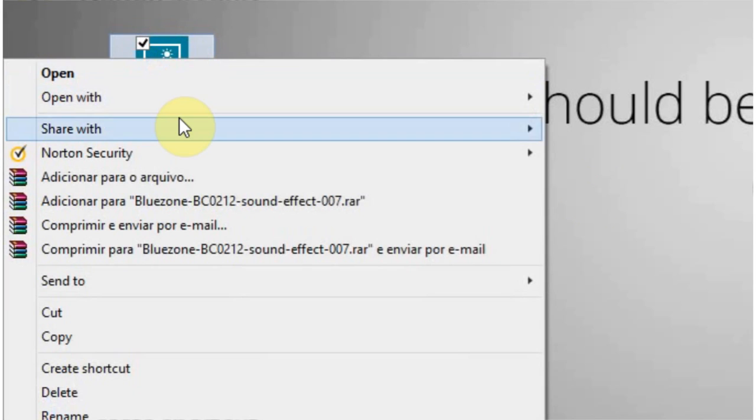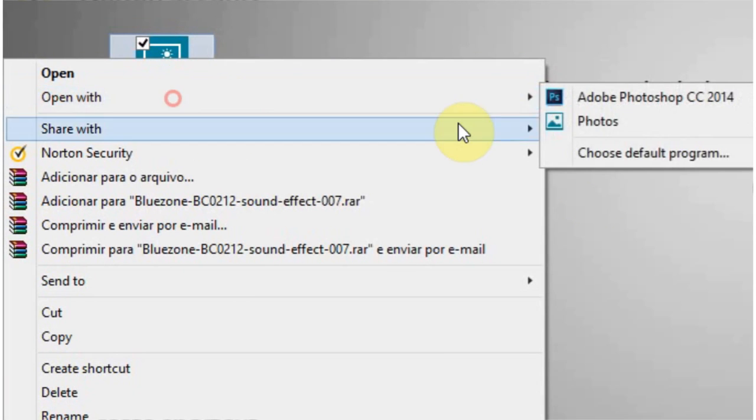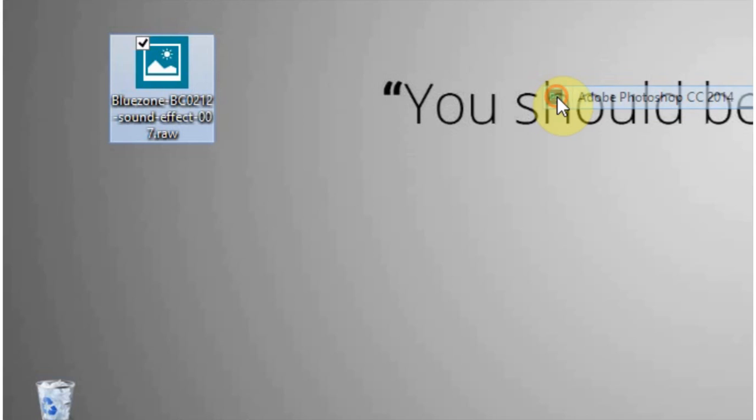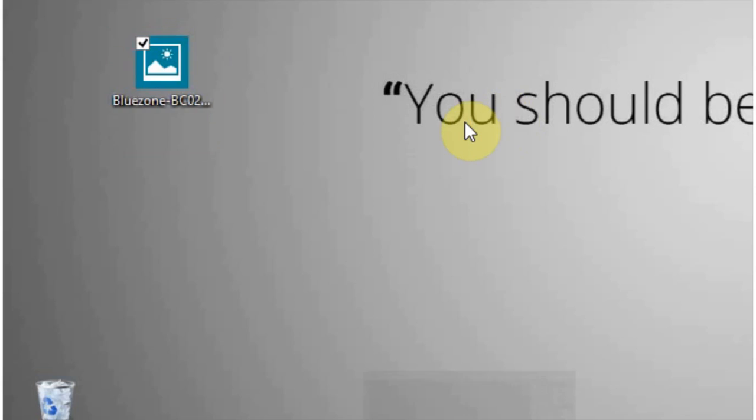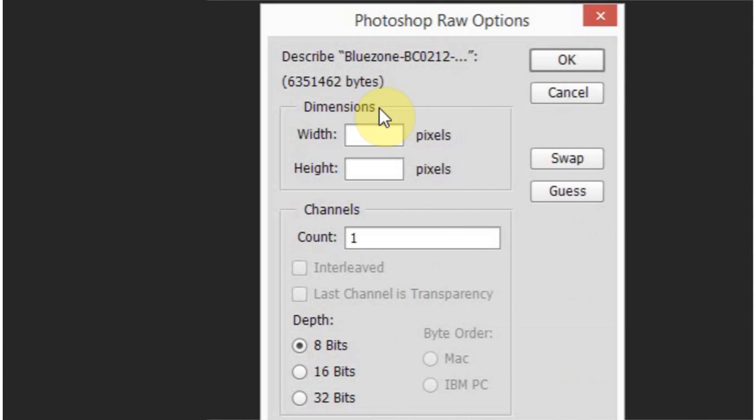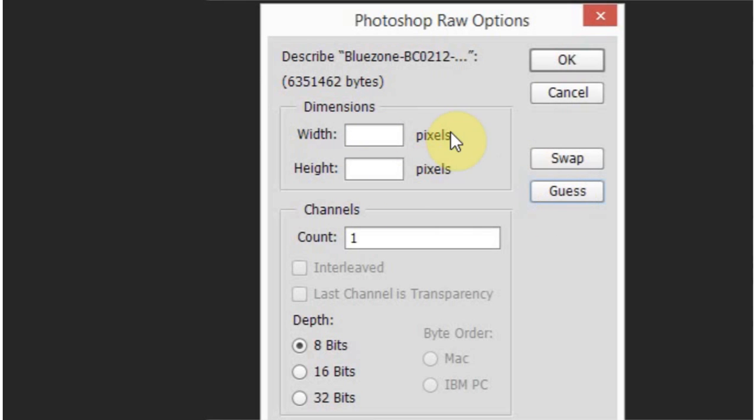And then you're going to go ahead and open it up in Photoshop. And sometimes it will have the dimensions already for you. If you're really lucky, it does. Sometimes if you hit guess, it will guess for you, but as you can see, it doesn't. So you have to try to guess yourself.